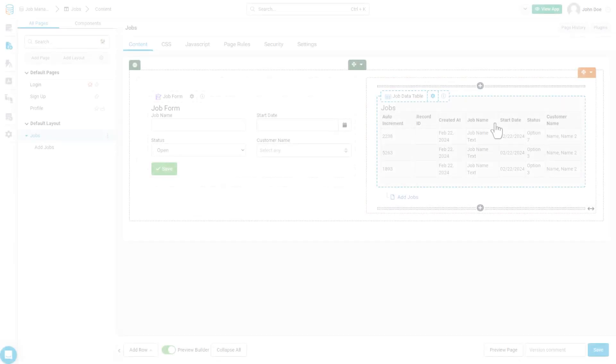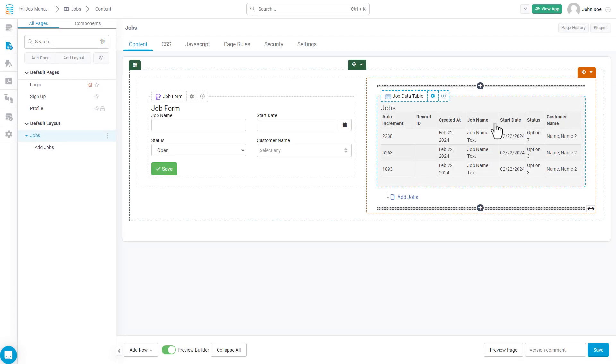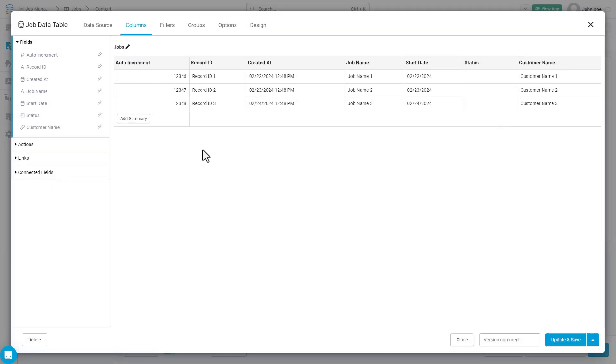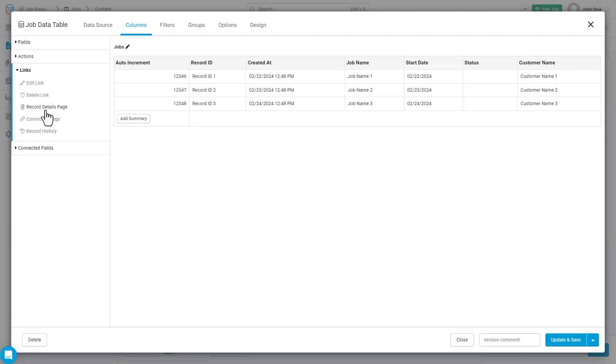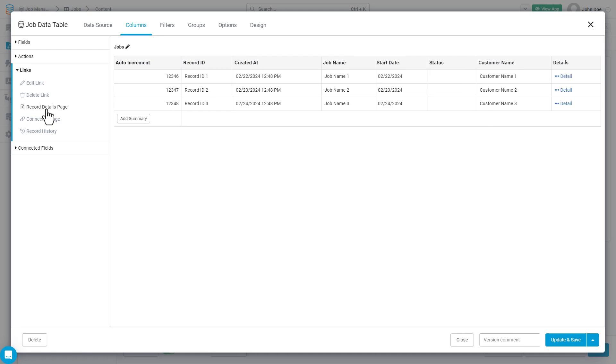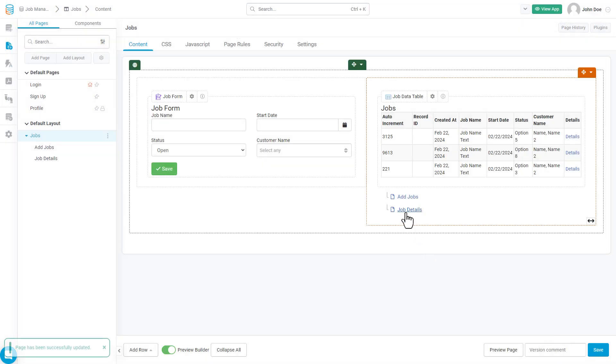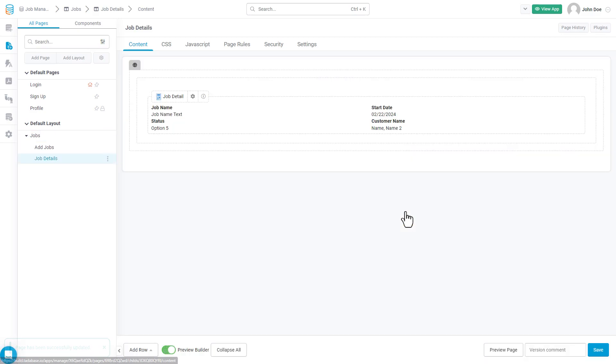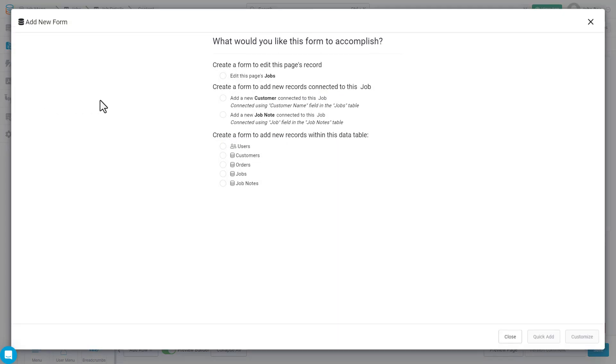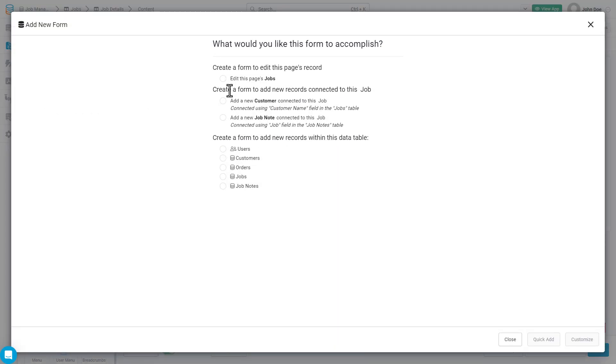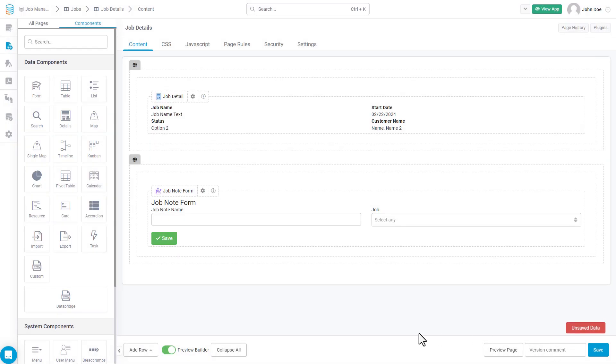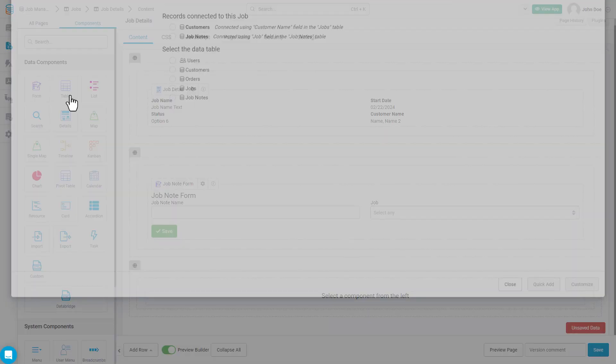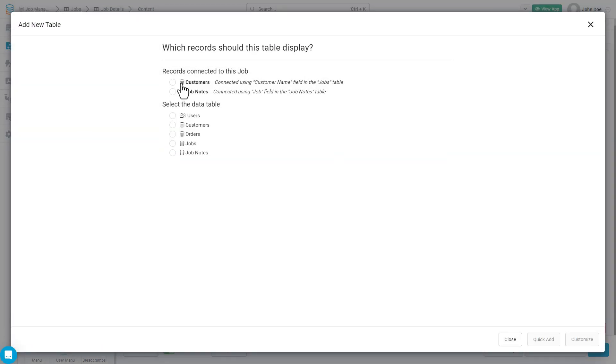The option to create a detail page is presented to you when you are first creating your page and selecting a component and data table. We can also enable this manually by editing the component and finding the record details link underneath the links menu. By adding this link to the table component, we'll automatically create a child page that's connected to this particular page and this component. We can then navigate to the record detail page we've just added and add a form component to add new connected job notes. Just like we did in the previous page, we can also add a table to view all of the job notes being added to the application and that are connected to this job.